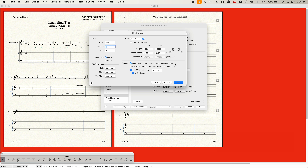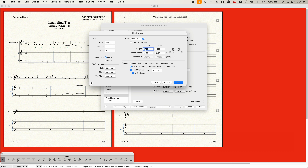Interpolate height between short and long spans is currently selected, but there's also the option for use medium height between short and long spans. With that option checked, we're going to have different heights and insets for the short, medium, and long. What it's saying is that any tie between the short and long length — so anywhere between 0.6 and 2 inches — is going to use the settings precisely set for the medium tie height and insets. So if the tie is 0.8 inches long, the height is going to be exactly 0.125, and if the tie is 1.5 inches long, the height is also going to be exactly 0.125.